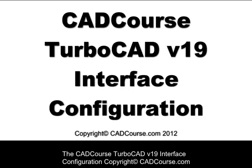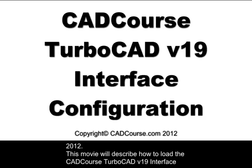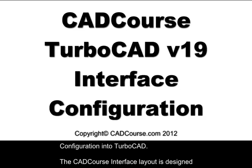The CADCourse TurboCAD version 19 interface configuration. Copyright CADCourse.com 2012. This movie will describe how to load the CADCourse TurboCAD version 19 interface configuration into TurboCAD.